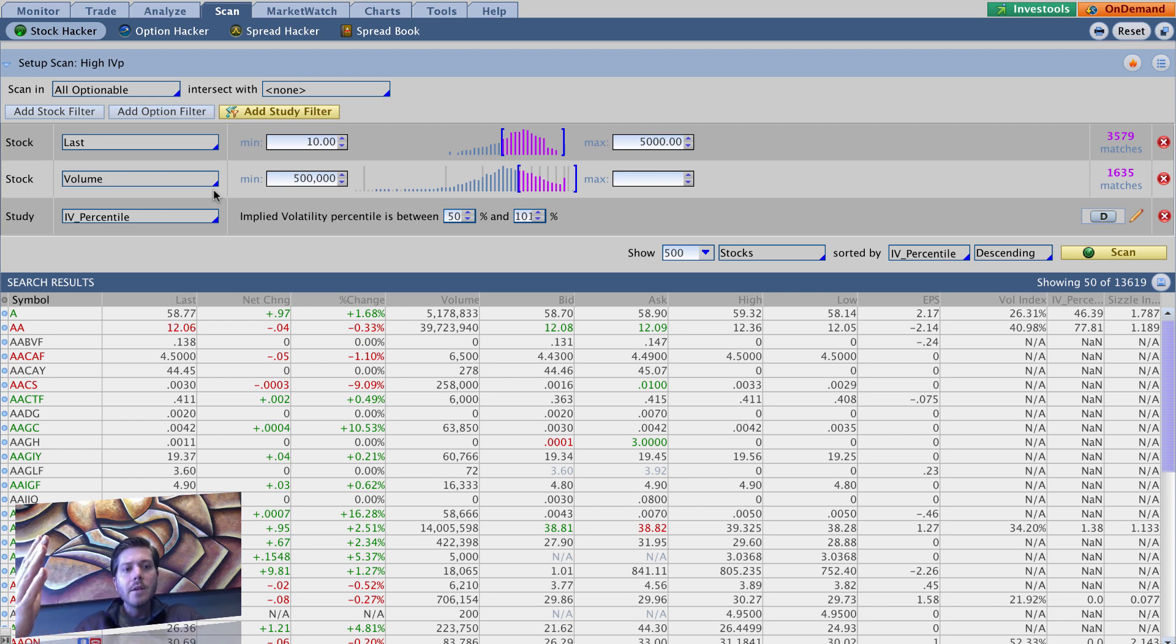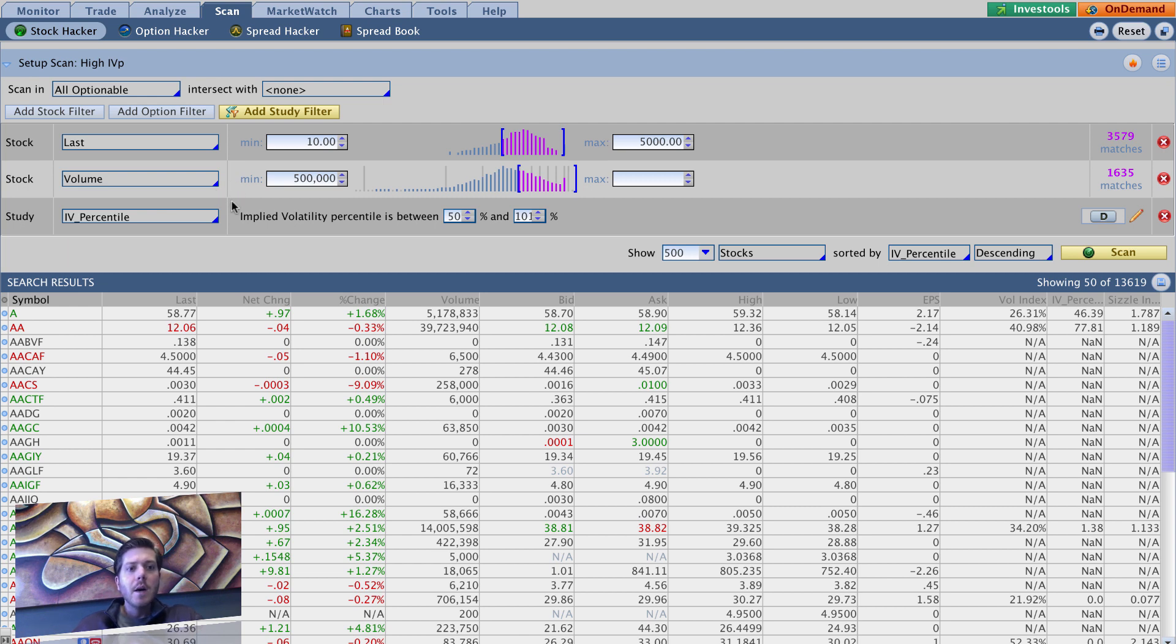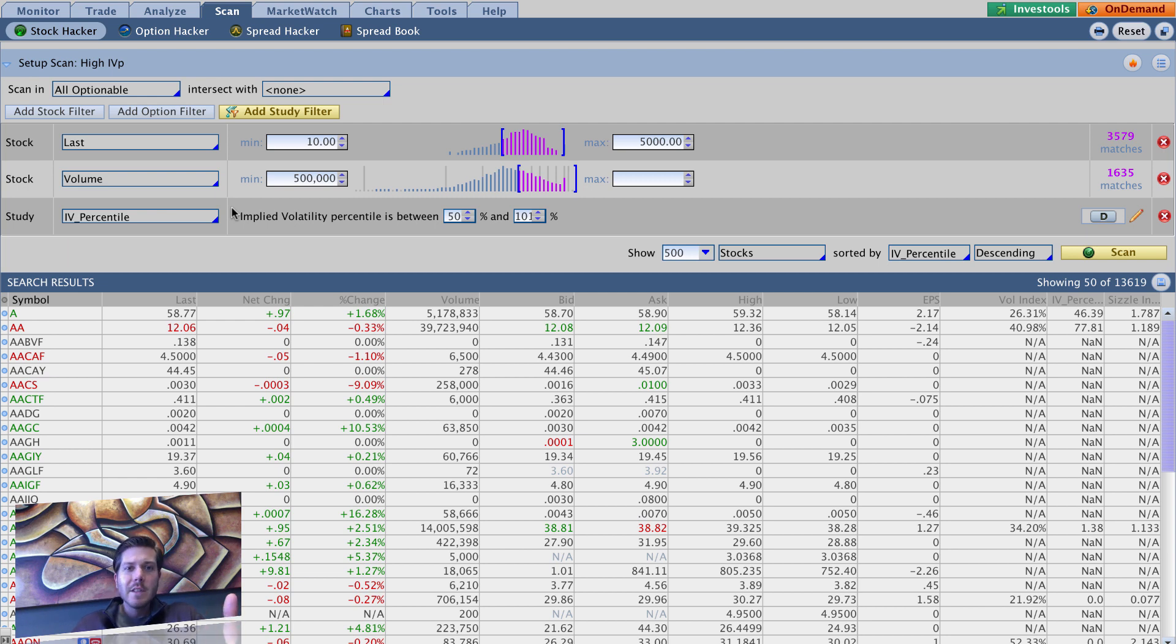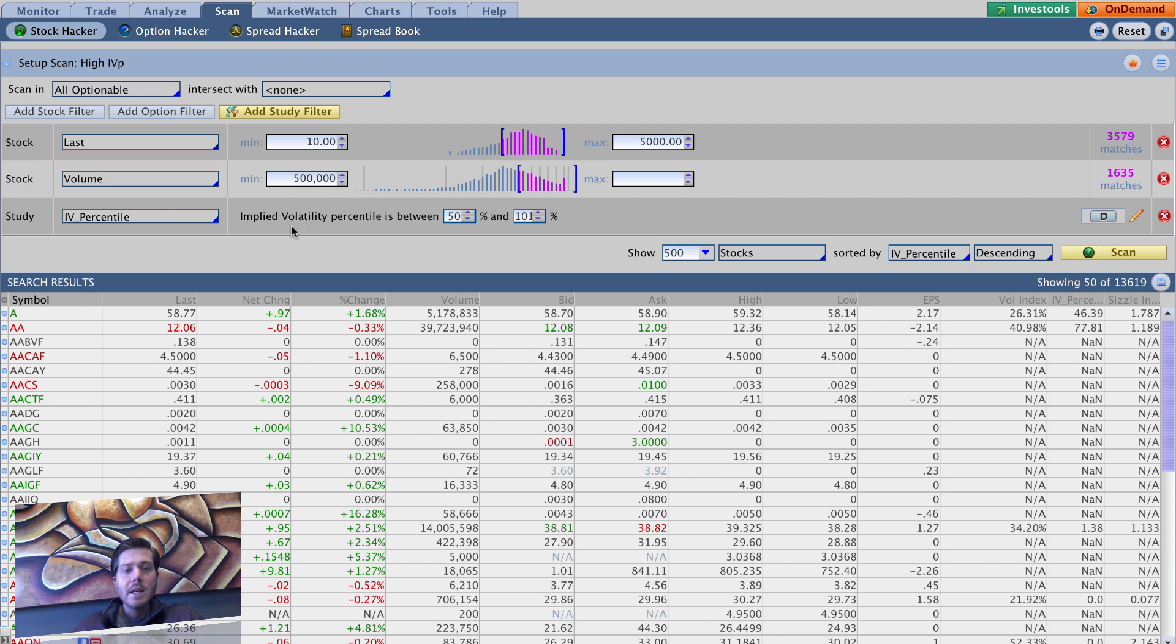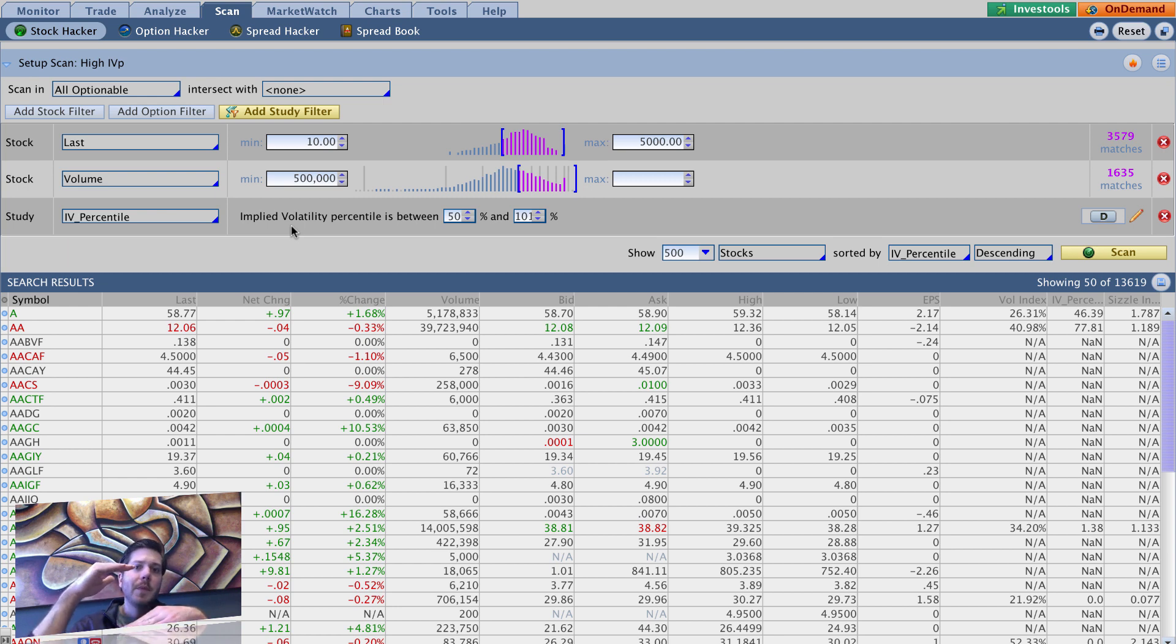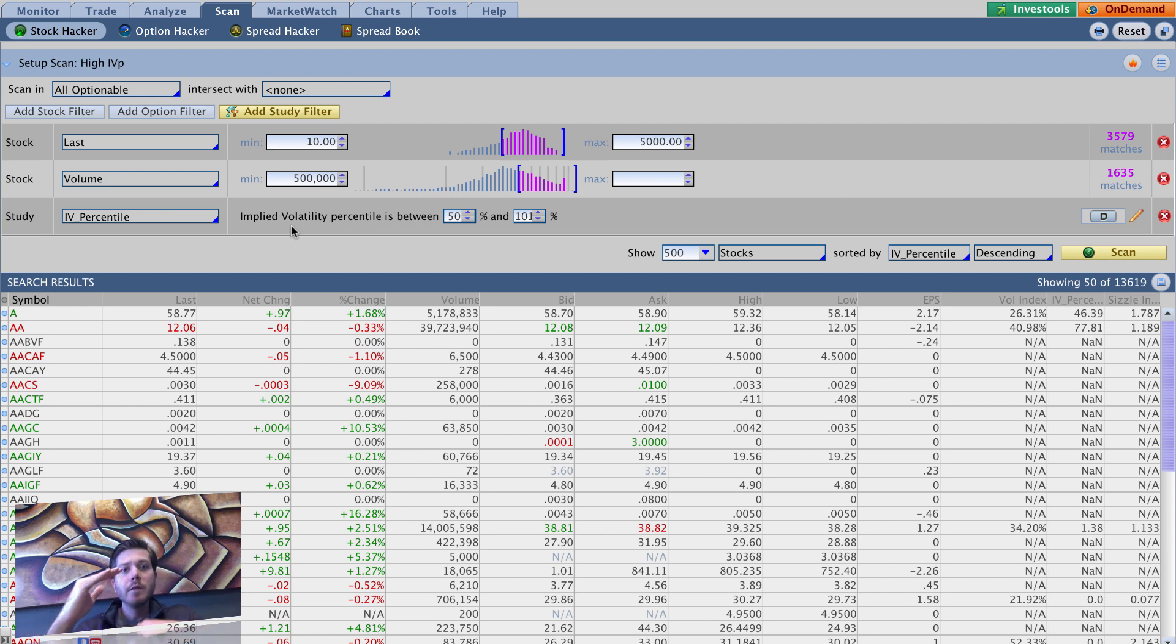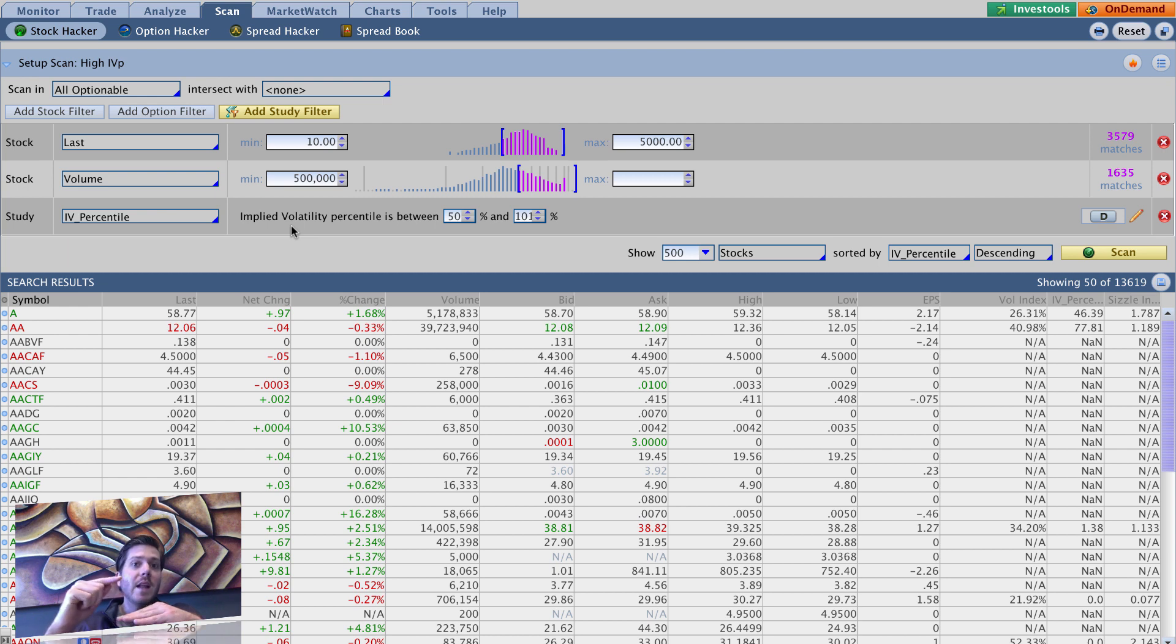So this list has high implied volatility above 50 and volume 50,000 minimum, stock price minimum of 10 bucks. But what if we also want to put in a minimum requirement for what the vol index is? Vol index is basically the same thing as implied volatility. The difference between the implied volatility and the vol index is simply the implied volatility is a measurement of where the implied volatility currently is in relation to its 52-week range, whereas the vol index is what that actual implied volatility is.